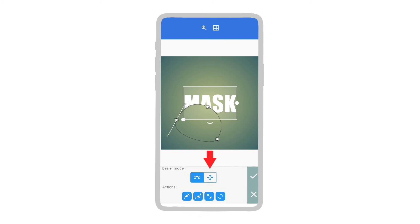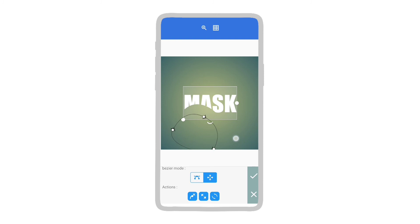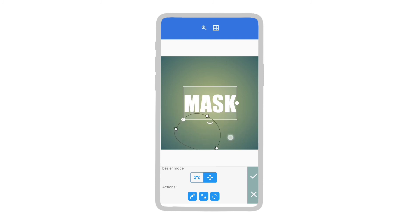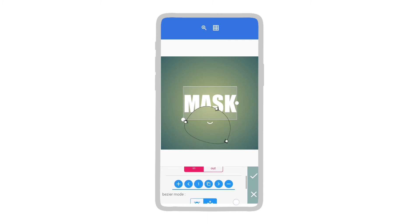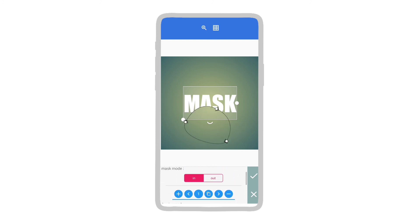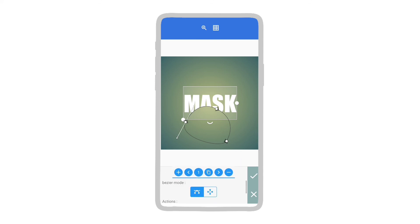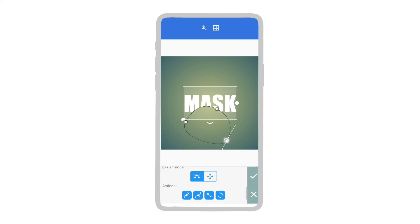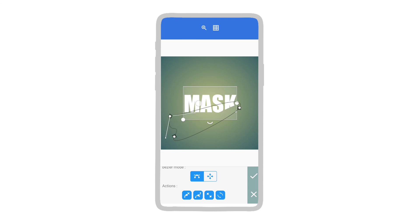Now tap on this button to move the mask by just sliding on the screen. Now I will show you an example of how it works. Just watch and enjoy. See you next time.